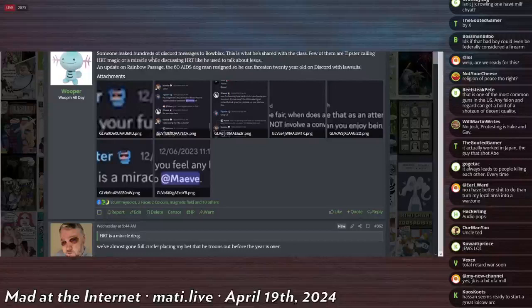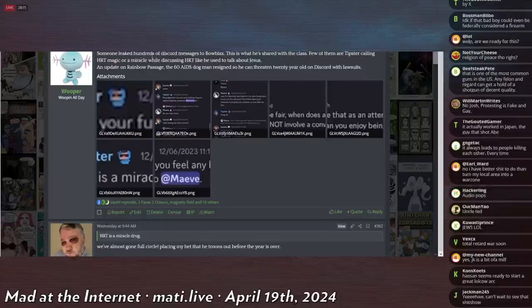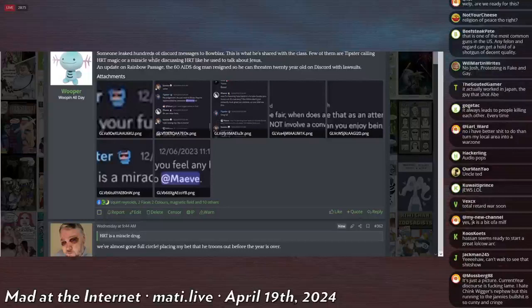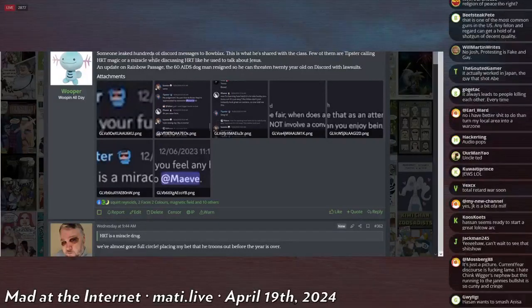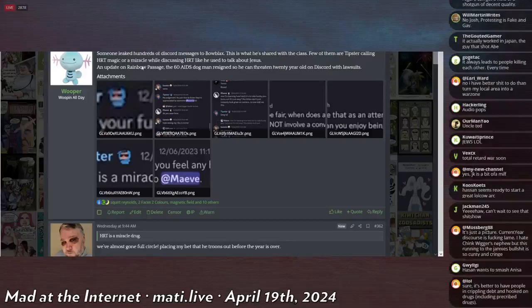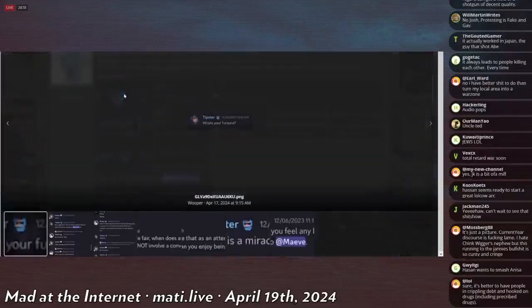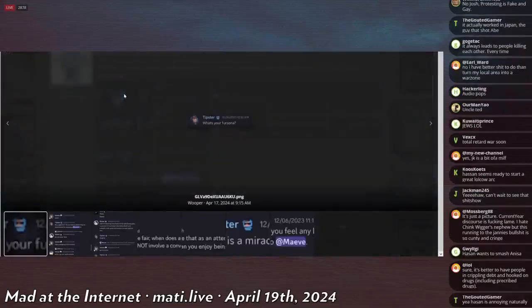Someone leaked hundreds of Discord messages to Blowblacks, which is his name because he's a tranny fucker. This is what he shared with the class. A few of them are Tipster calling HRT magic. Let's read through them chat. Tipster asks what's your fursona?